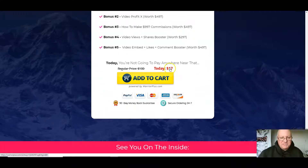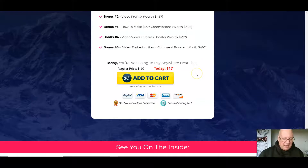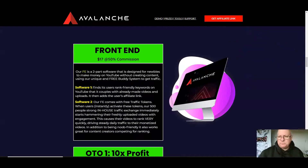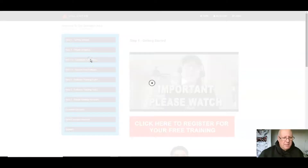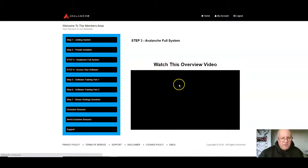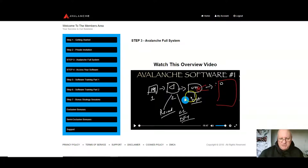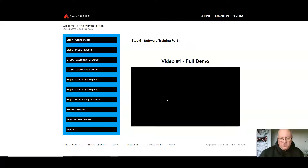The cart is actually showing $17 flat at the moment, so with the discount coupon you could get it for exactly $12. Now let's have a quick look inside the members area. First you should watch the getting started video, there's a private invite to some additional training, and then an overview of the whole system — about 10 minutes long — which I recommend you watch first.